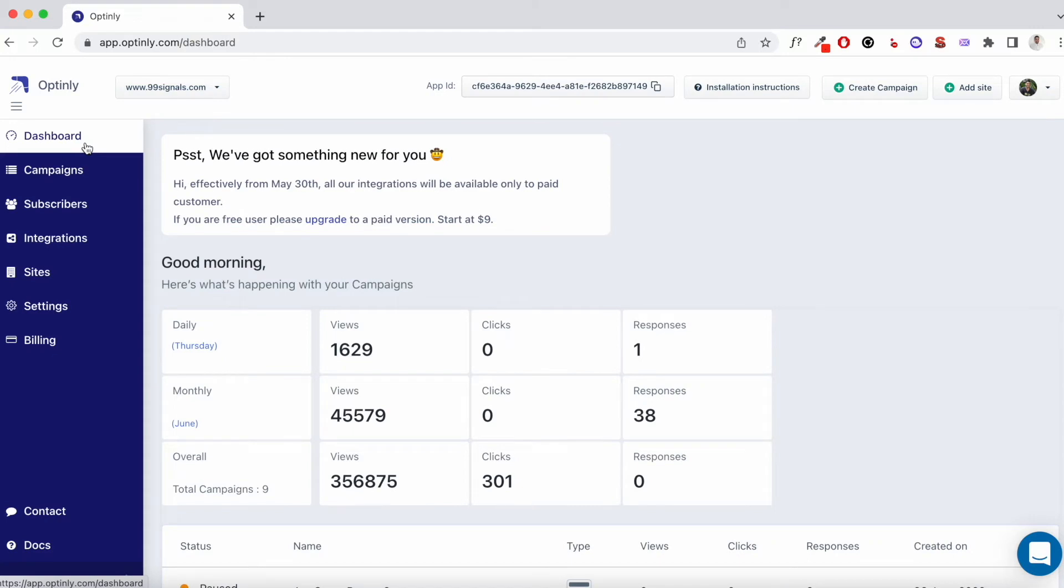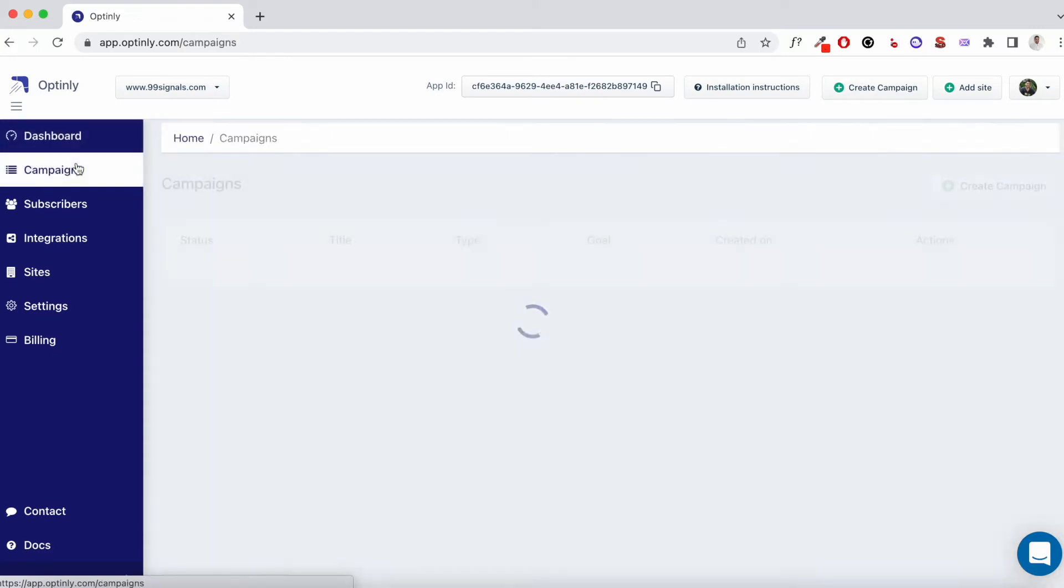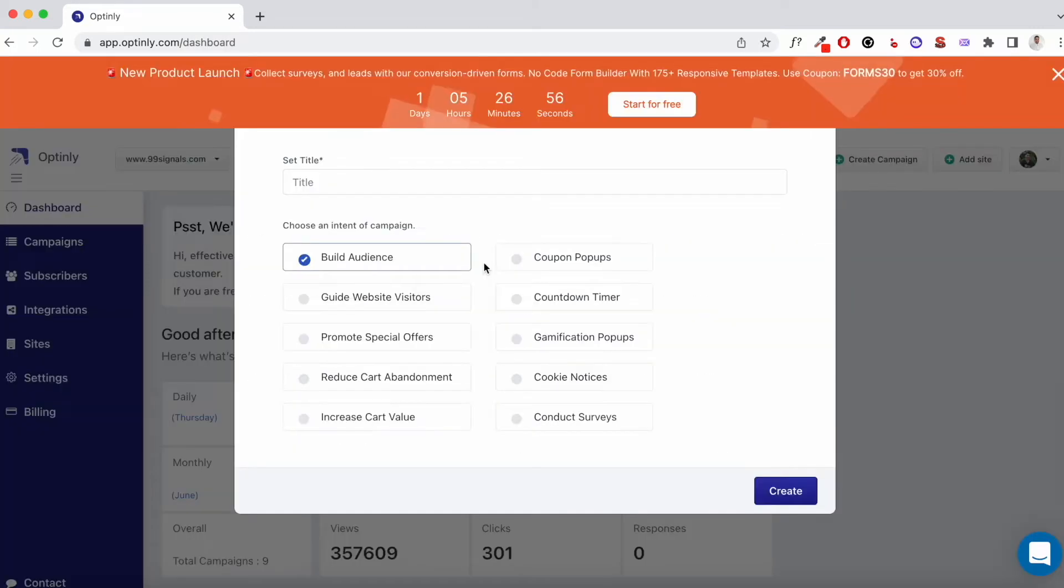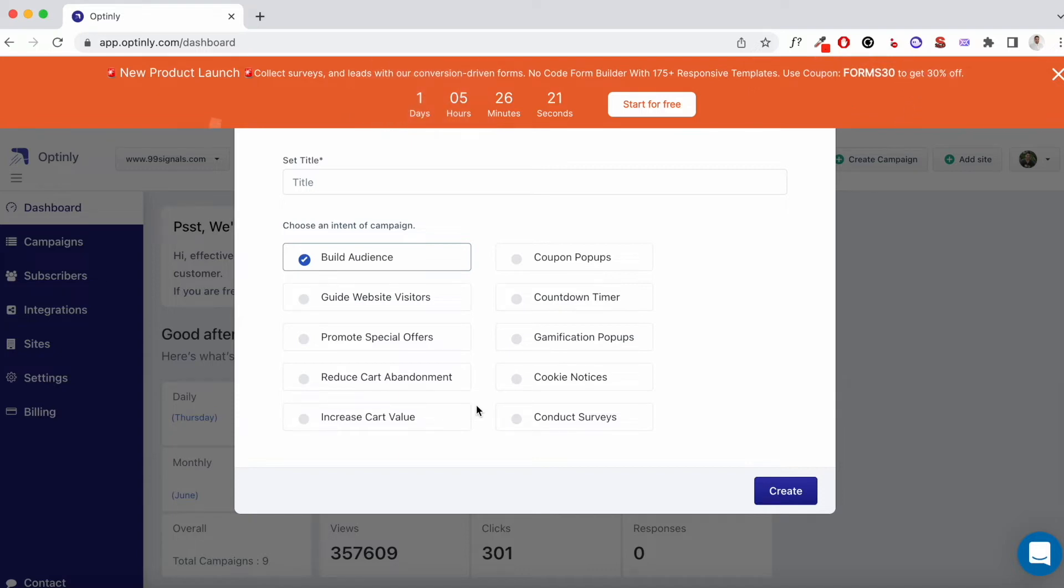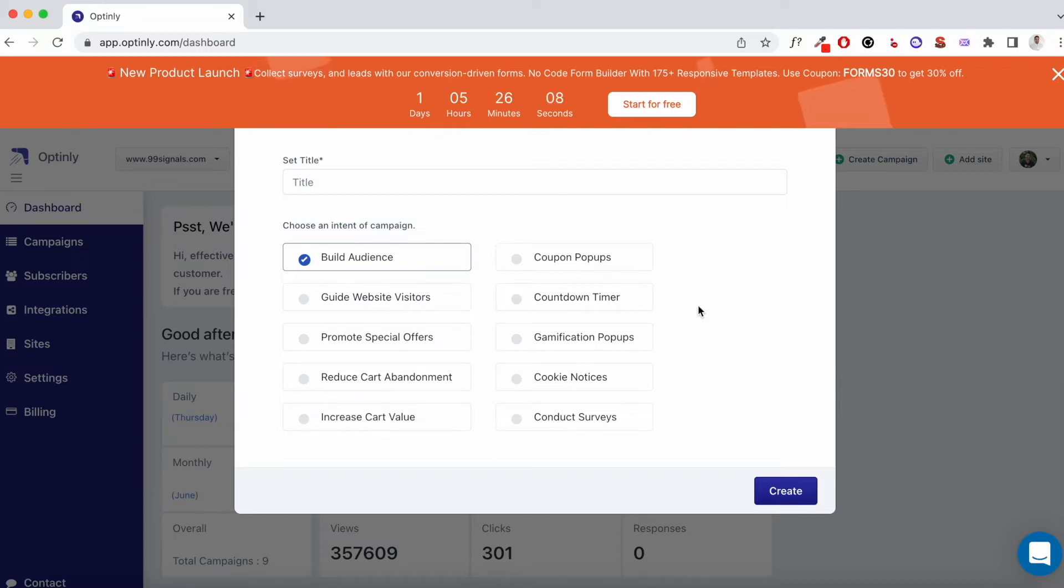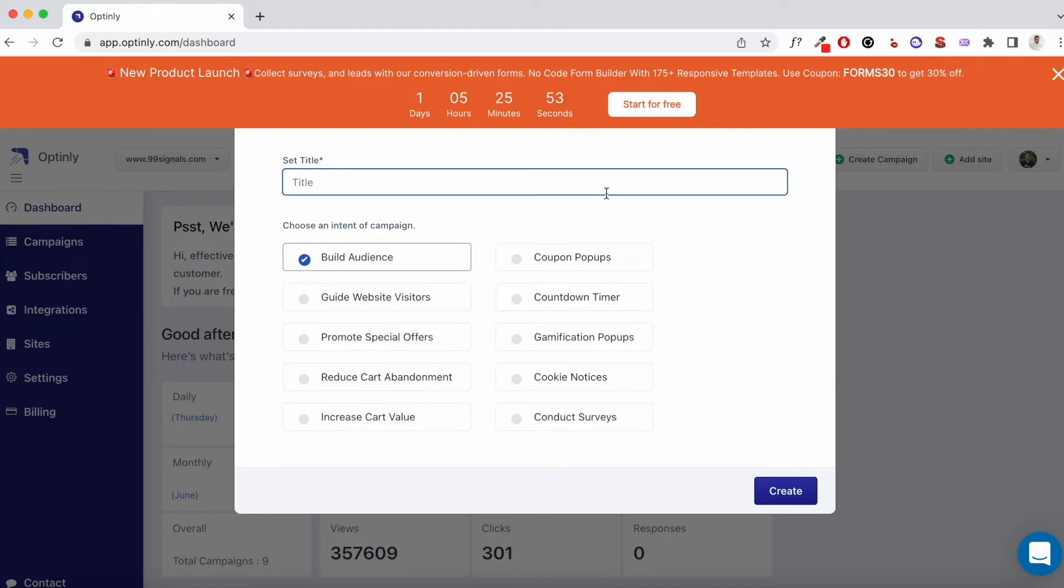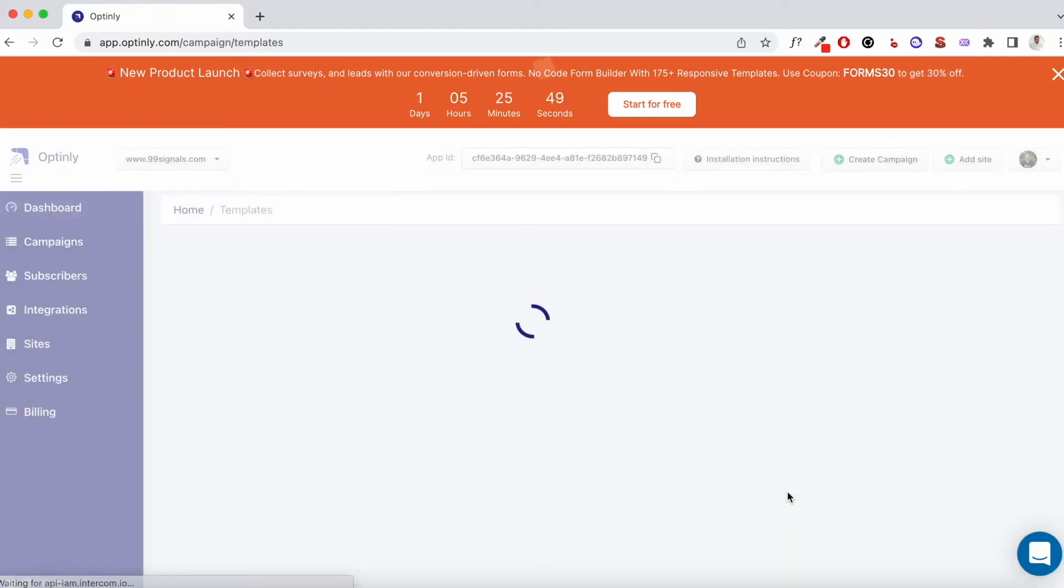So let me quickly show you how you can set up a campaign on Optinly. From the left side menu, go to the campaign section. And here you can click on the create campaign button. After that, you need to set your goal. If you want to build your email list, then you have to pick build audience. If you want to promote some special offers or guide website visitors to some other page on your site, you can pick any of these options here. You also have a lot of e-commerce options. You have reduced cart abandonment as a goal. You also have increased cart value prompt. You have coupon pop-ups and countdown timer as well. These are all the features you can use. You can also set up gamification pop-ups and conduct surveys. Once that is done, just give it a title and hit the create button.